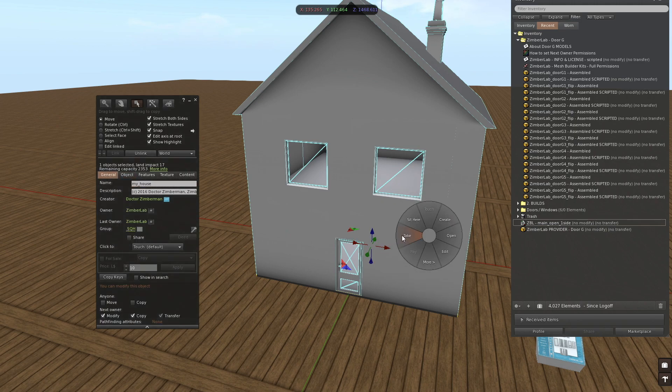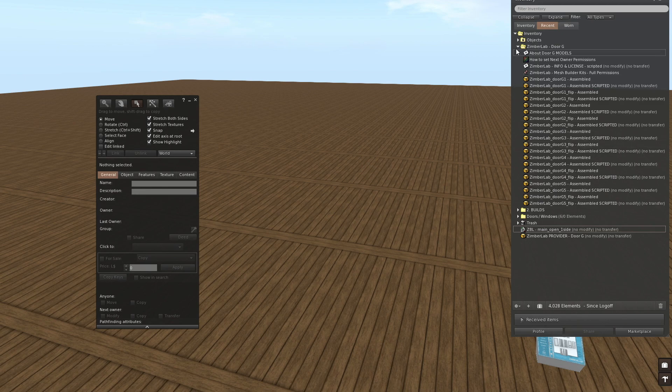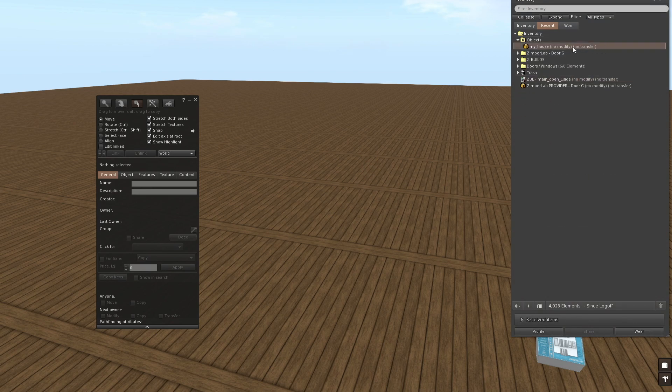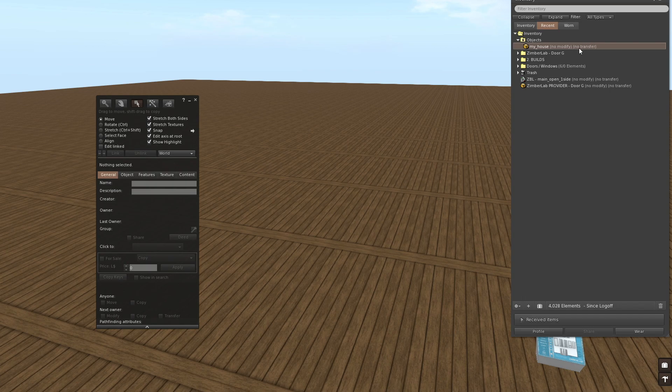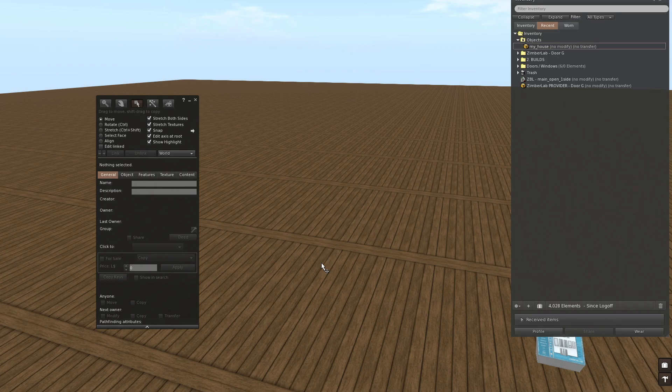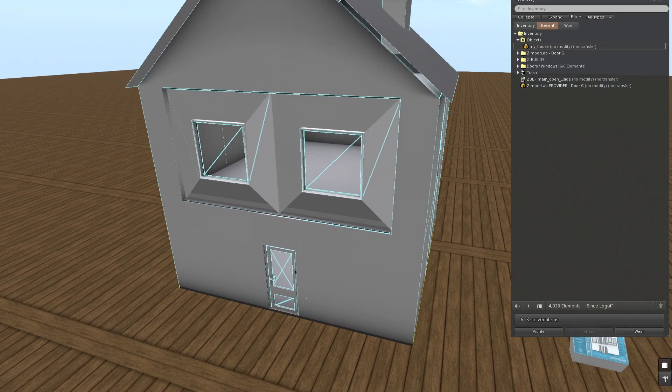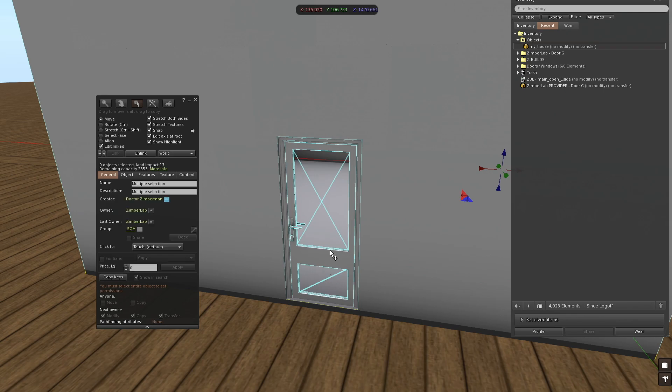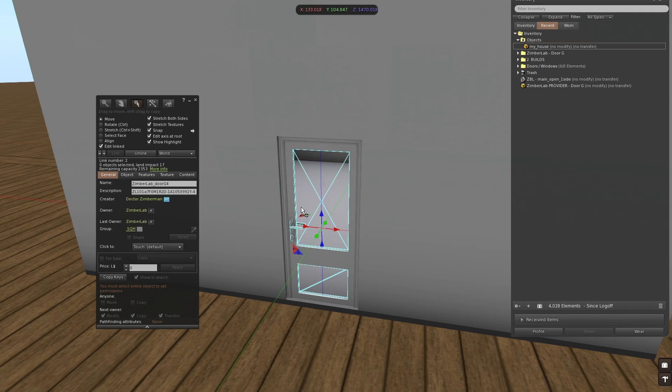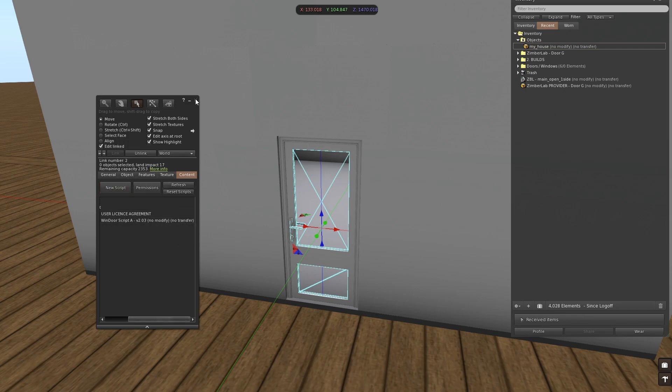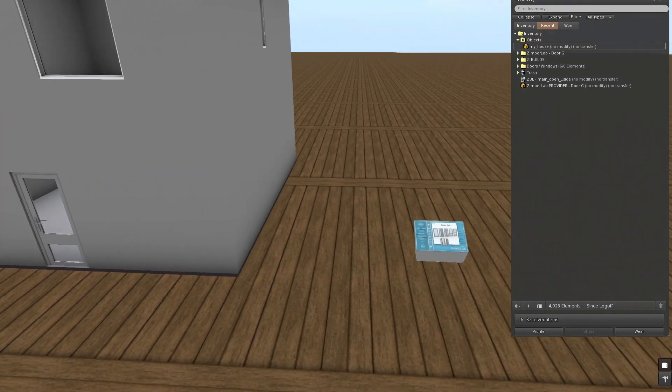Now if I'm going to take it now into my inventory, we can see it here and it says no transfer. And this is because of the script that's inside that is no transfer by default. So I'm going to rez it out again. So here's the house. If you look inside the door, you will see here's the script and this script is no transfer. We have to replace this script by a copy transfer one.